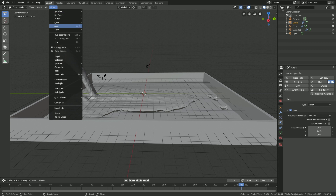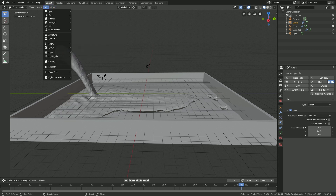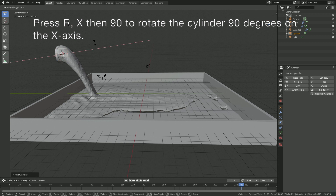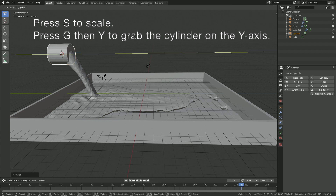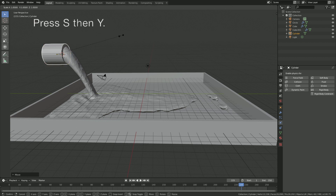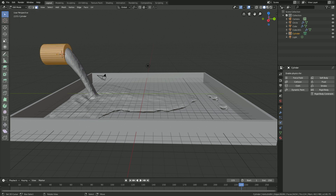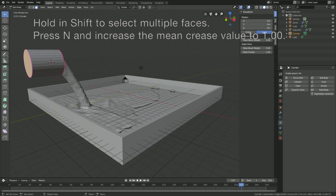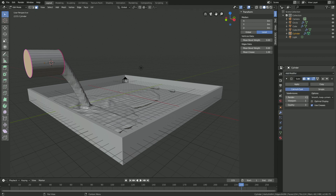Move the cursor to the inflow object to add a tube. Go to Add > Mesh and add a cylinder. Press R X 90 to rotate it 90 degrees on the X axis, then S to scale, then G then Y to grab it on the Y axis, and S then Y to scale it on the Y axis. Go into Edit Mode, hold Shift to select the above faces, press N, and increase the value to 1.